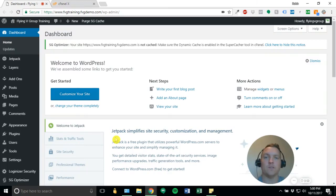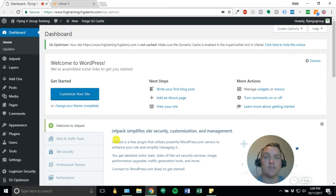Hello, everyone. This is Rob Farian with the Flying V Group. Today, we're going to go over installing WordFence security plugin to your WordPress website.